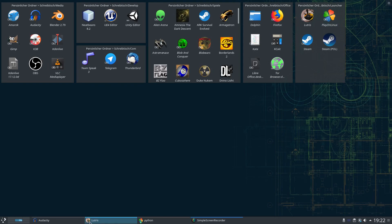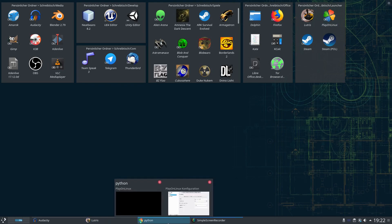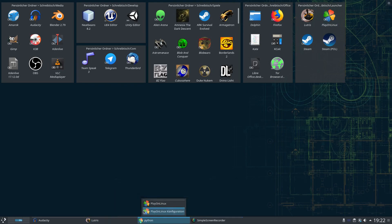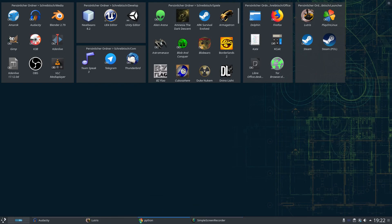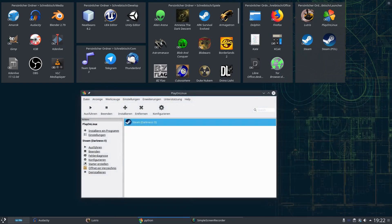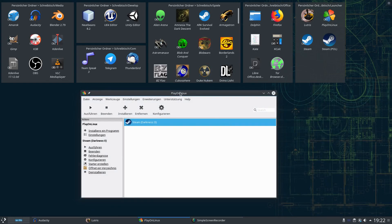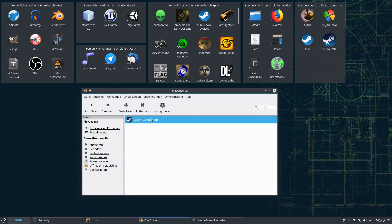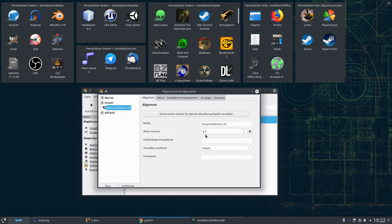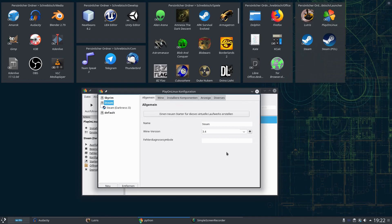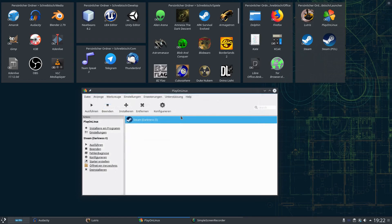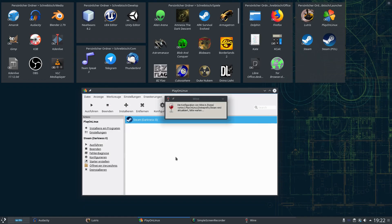I'll first of all show you how Darkness 2 currently runs on PlayOnLinux. I go to configure, you see I've got the Wine version 3.4 installed. It's a 32-bit environment. If we launch it, we've got black textures.